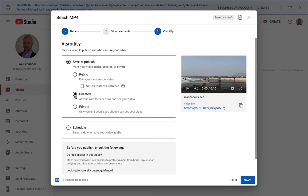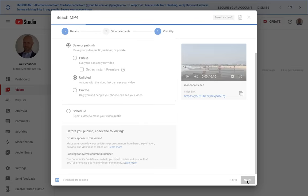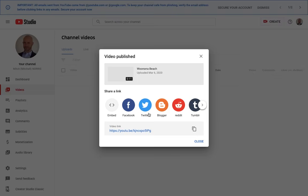I'm going to select it as unlisted. If it's public, it can be searched for on YouTube and anybody can find it. If it's unlisted, only people with the link can view it. I do not want to schedule it, and if I click Save, I have now uploaded that 10-second video to YouTube.